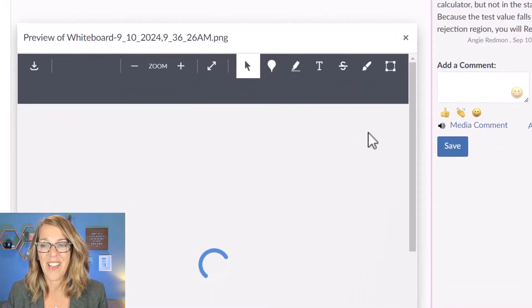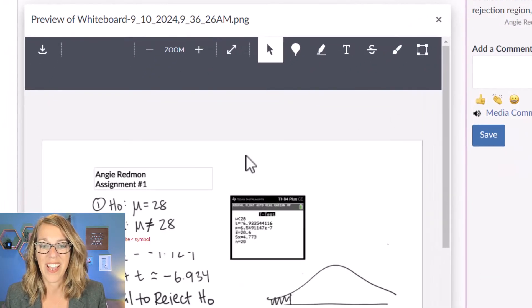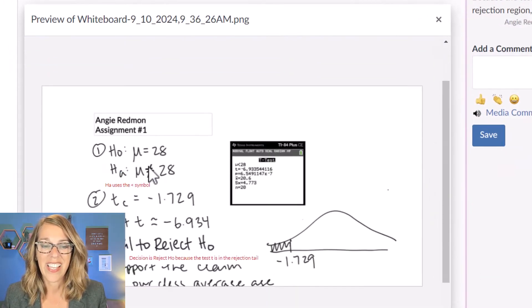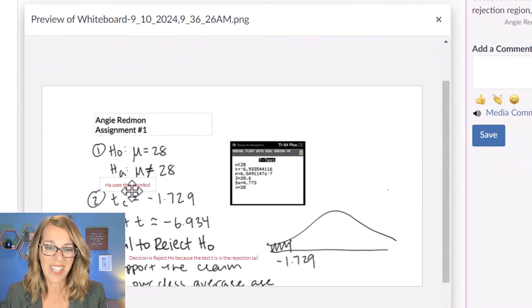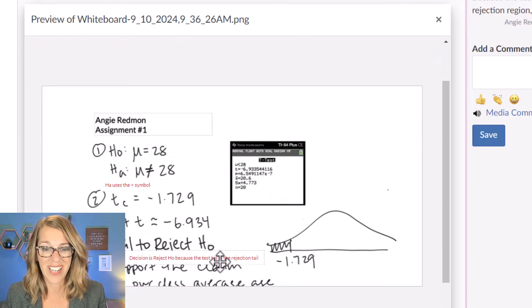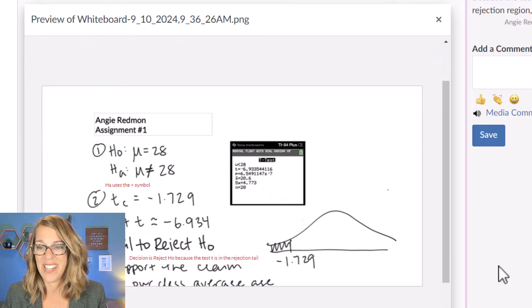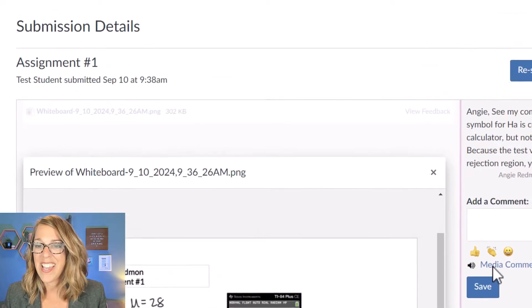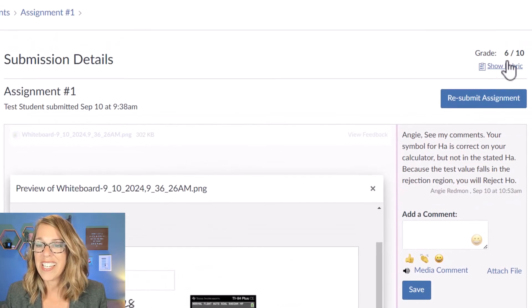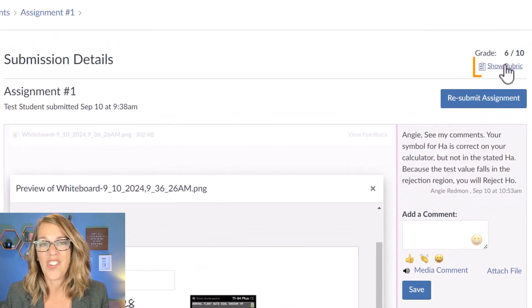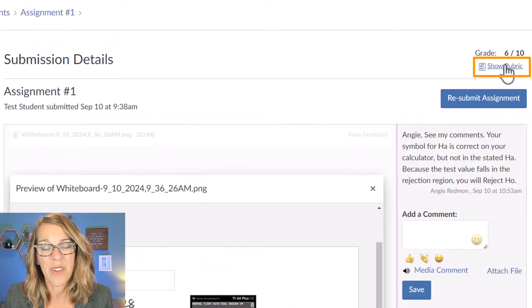Let me click on that view feedback and that gives me, you can see here that my teacher has typed in some comments, and finally I can show the rubric.